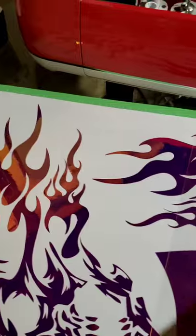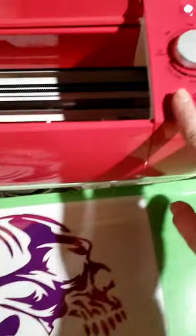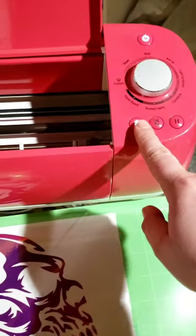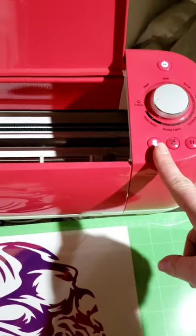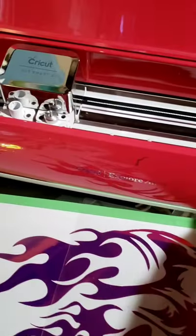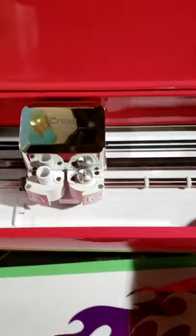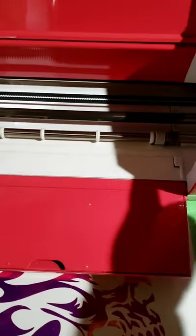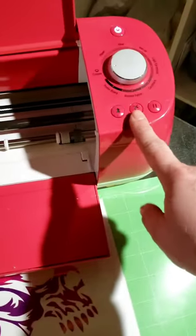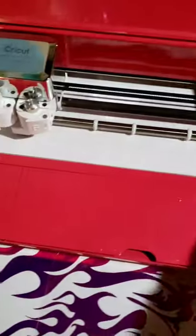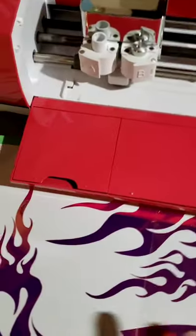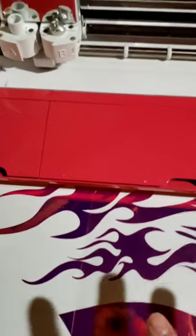Then you're going to put this in your Cricut machine and it's going to have you load it. Once it's loaded, this will be open and then you'll press go. So that's the go button and then it'll cut it.